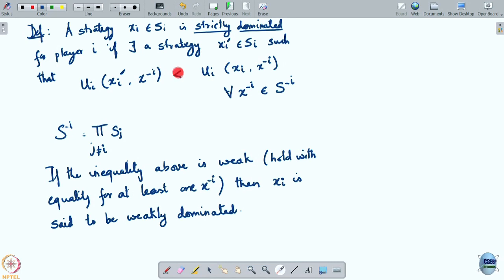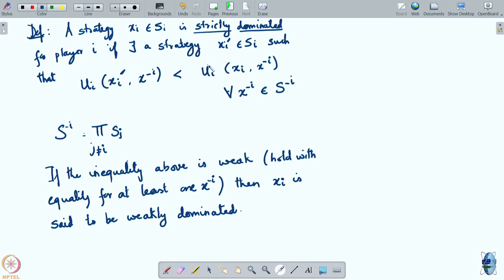When you have a strictly dominated strategy, rationality directly tells you that player i will not play the strictly dominated one. The weakly dominated case is trickier because weakly dominated just means there is still a possibility that a player will play one of these two in some case. So it is much trickier to say anything about a weakly dominated strategy. But if you have strict dominance, rationality directly tells you that player i himself will not play that.